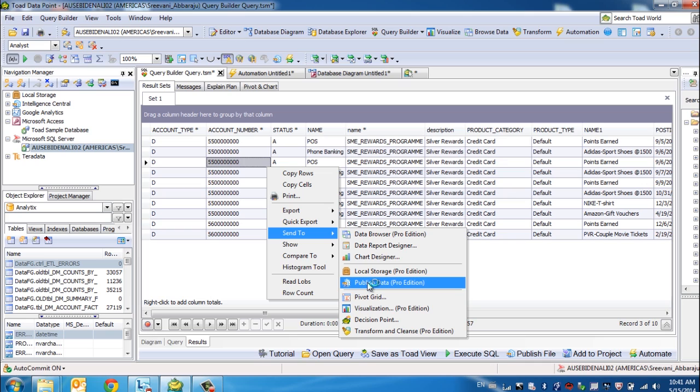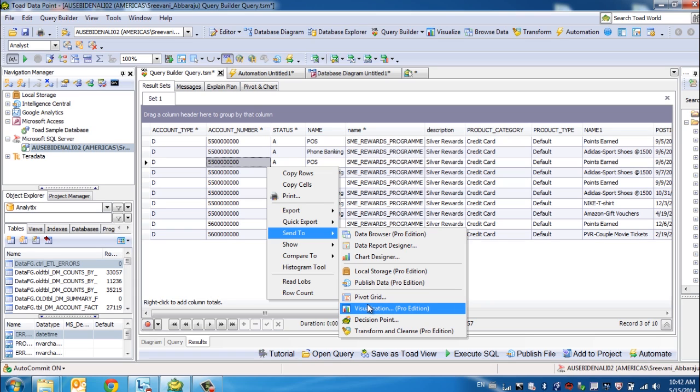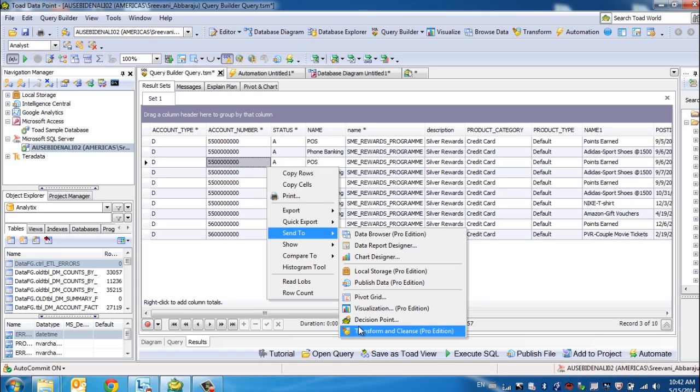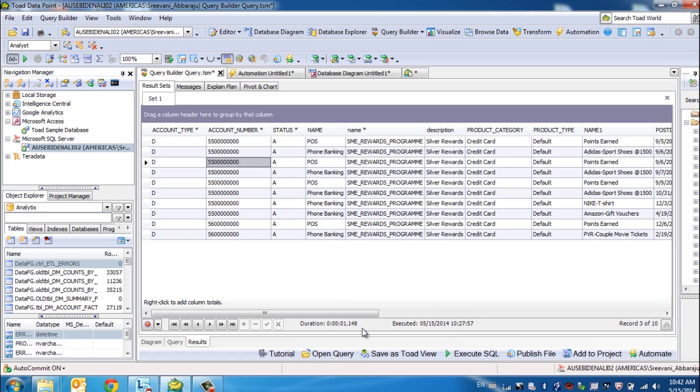Or a data set, which means a static data set will be sent to Toad Intelligence Central. You can also visualize the data right away, send it to our Decision Point application, which is the data discovery platform. Or you can send it to Transform and Cleanse.